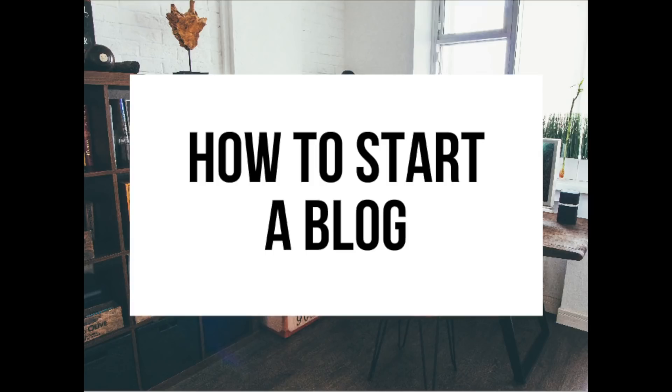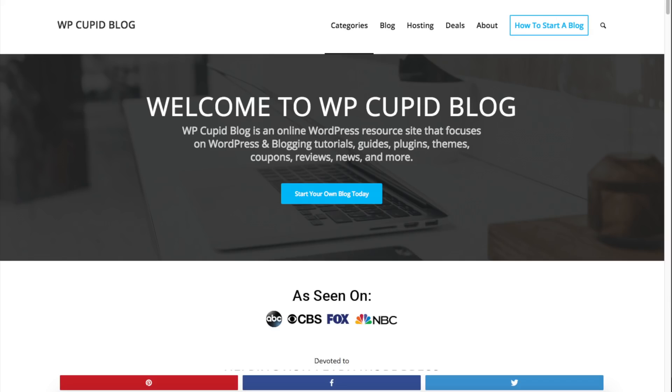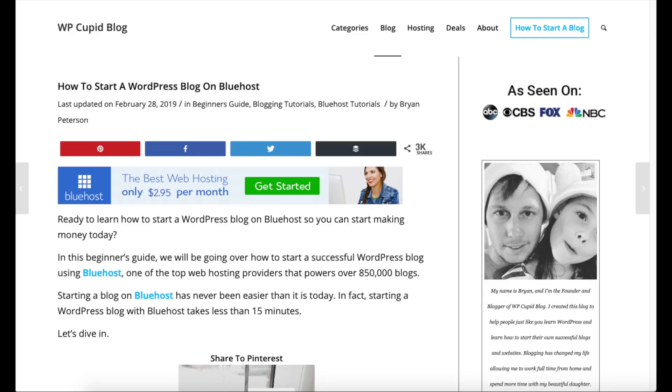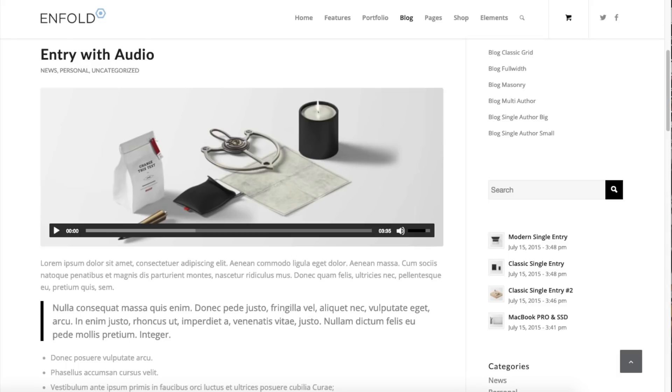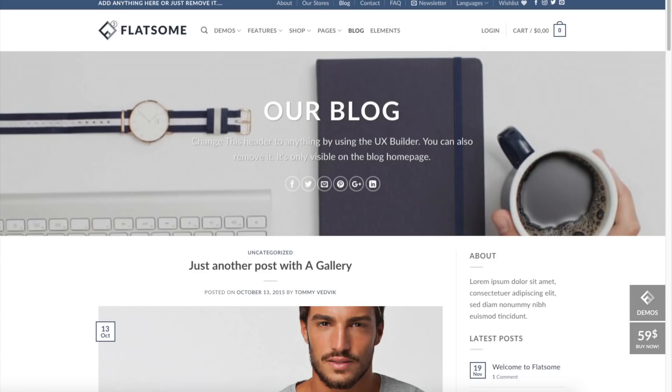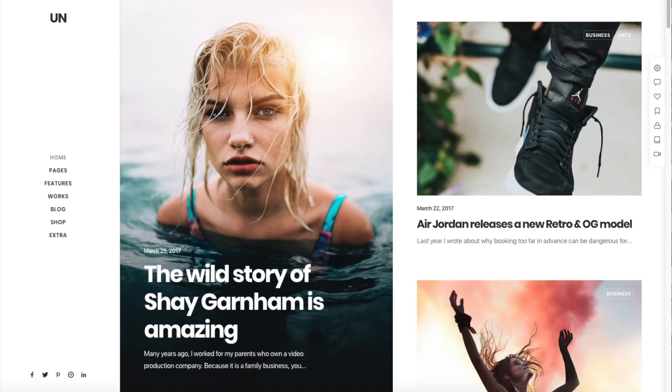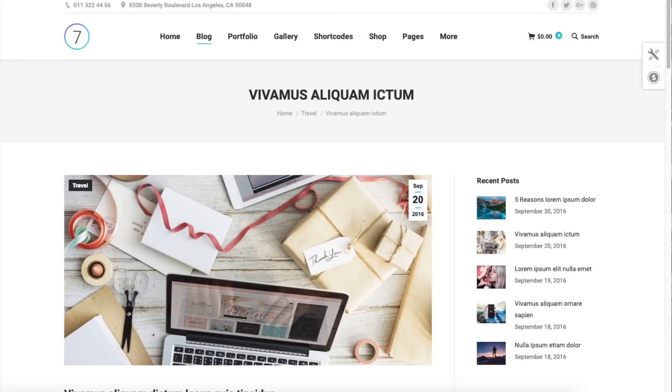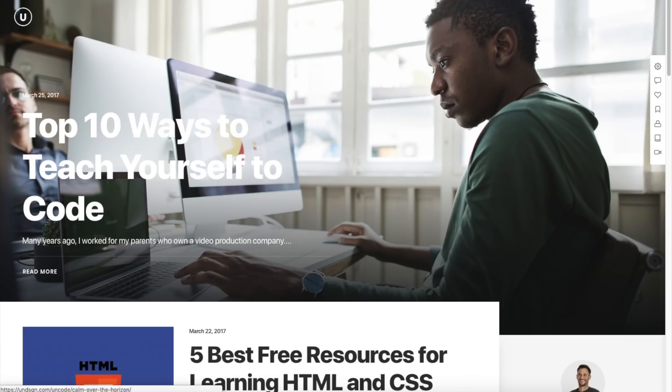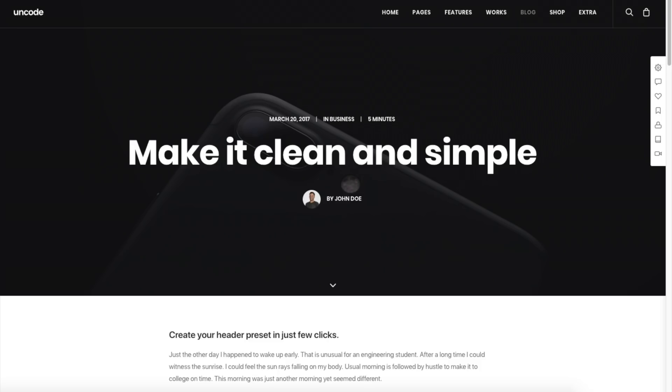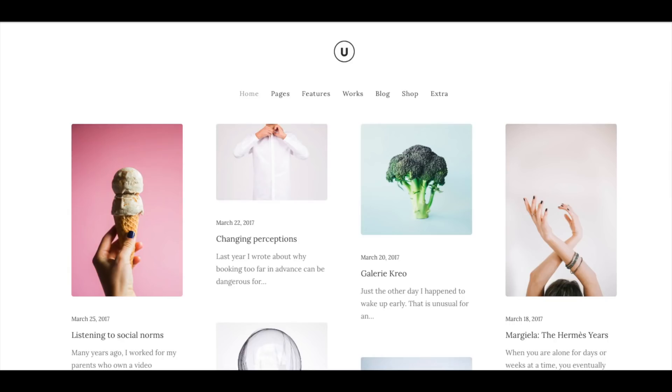How to Start a Blog Step-by-Step for Beginners. Hey guys, Brian with WP Cupid Blog and in this video I'm going to be showing you a complete blogging tutorial on how to start a blog step-by-step. Whether you're new to technology, have no experience at blog starting, or even if you are a pro, this simple blogging for beginners tutorial video will be perfect for you.